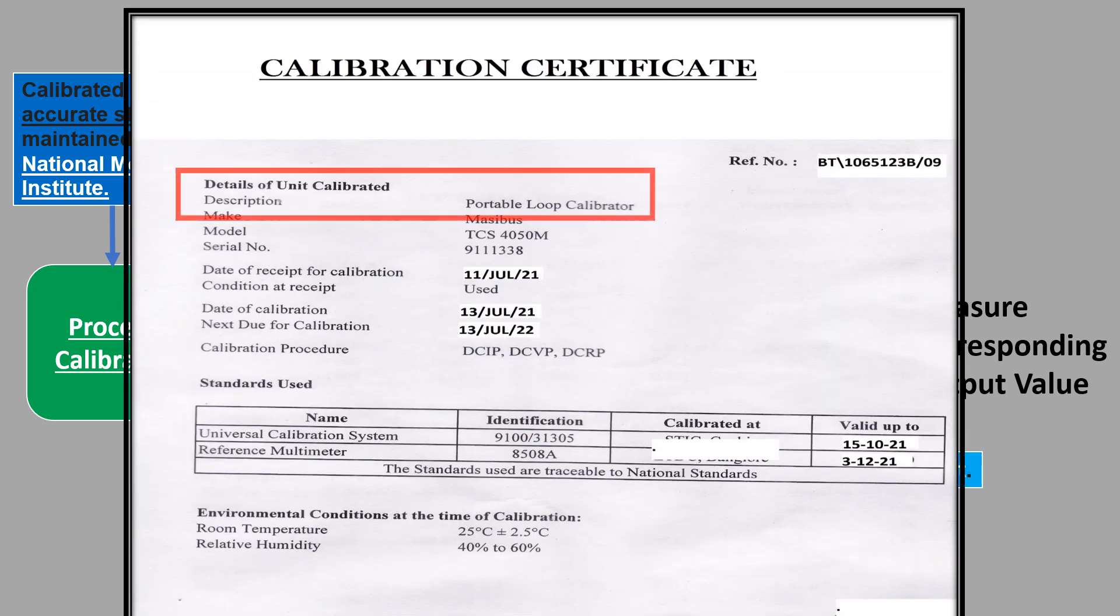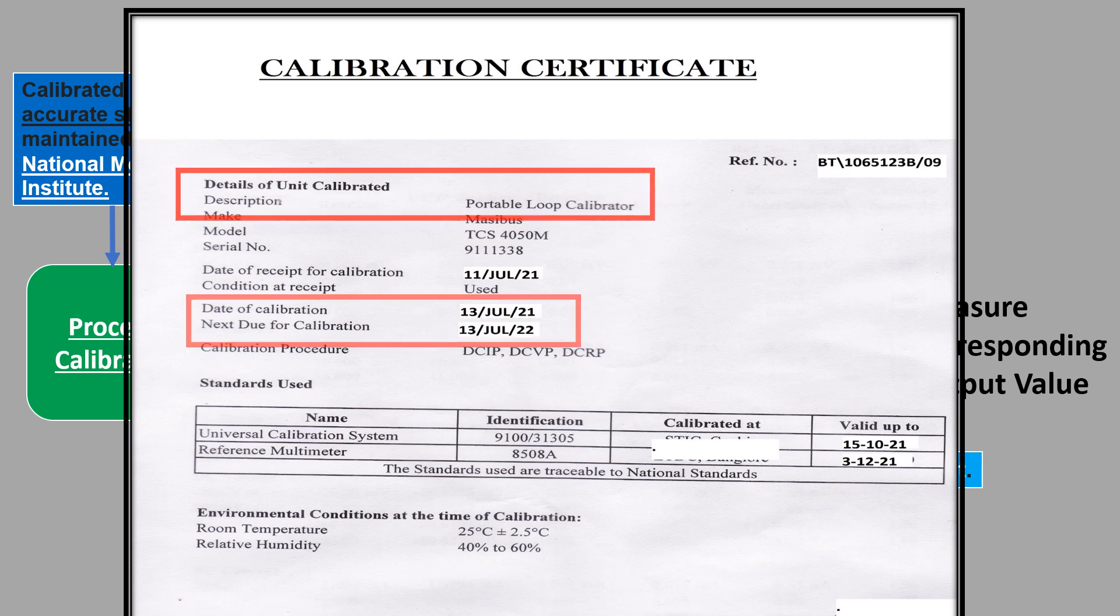Before starting any calibration, the validity of the calibration certificate of a calibrator must be assured.